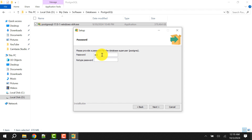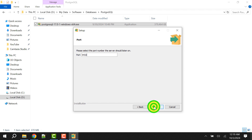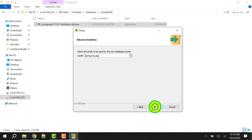Here you need to set a password and remember it. For me I am setting the password as 'root'. Click Next. This is the default port number, so leave it as it is unless you need to set up another port. Click on Next.